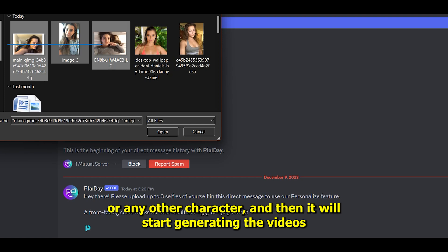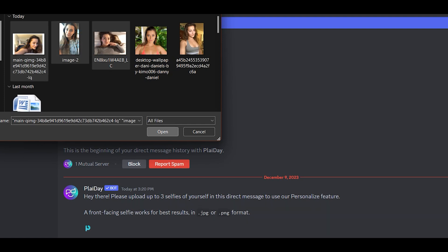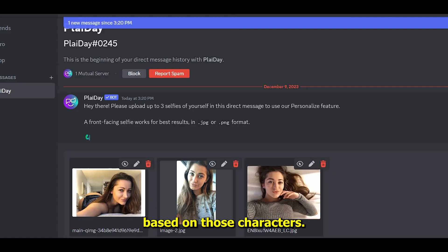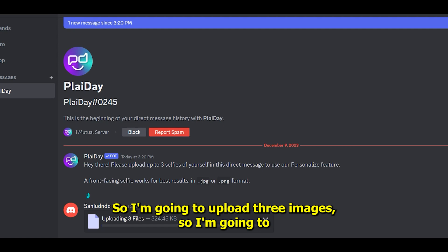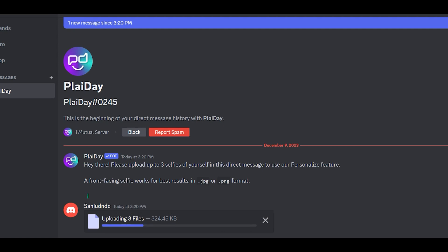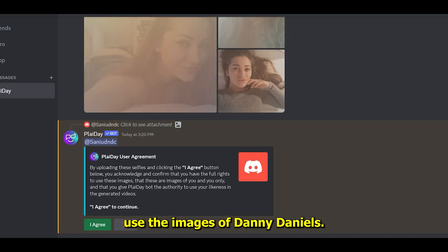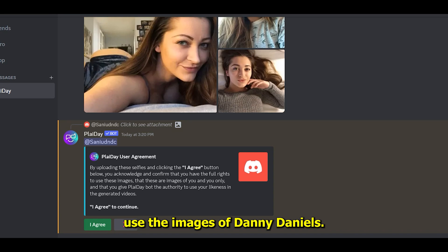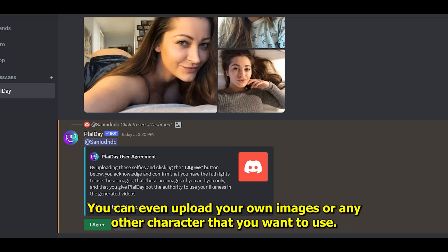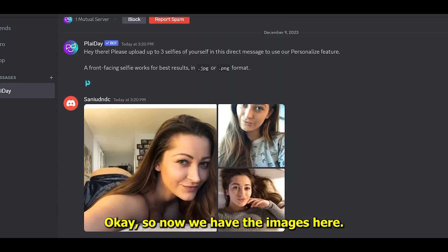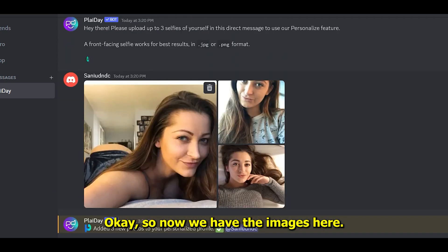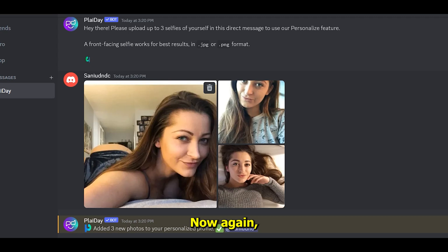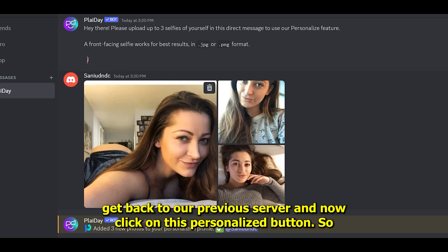Here you have to upload three pictures of yourself or any other character, and then it will start generating videos based on those characters. I'm going to upload three images—I'm going to use images of Danny Daniels. You can even upload your own images or any other character that you want to use.